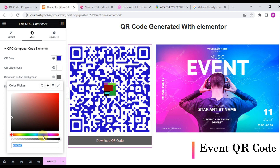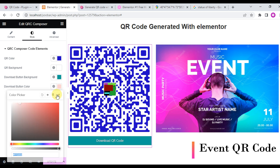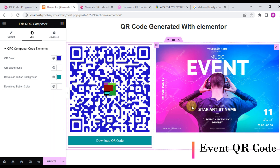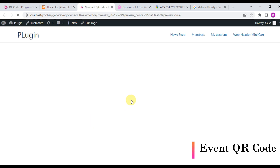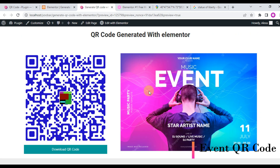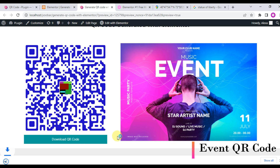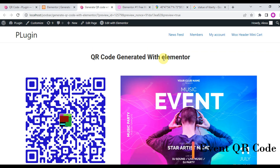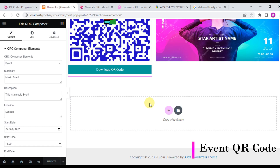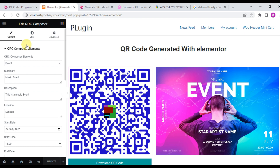This is the QR Code Composer add-on for Elementor. You can create QR codes very easily with our built-in QR code add-on. Thank you.